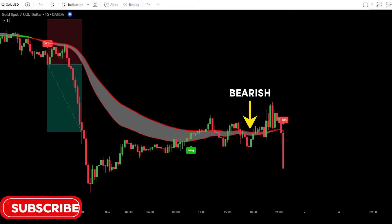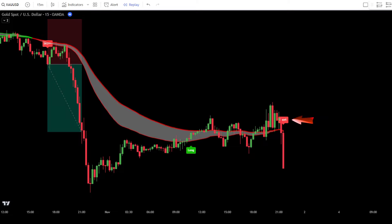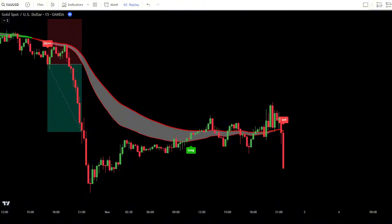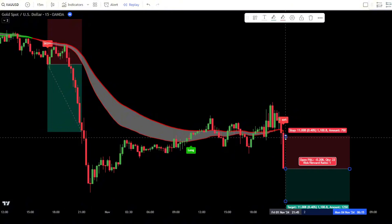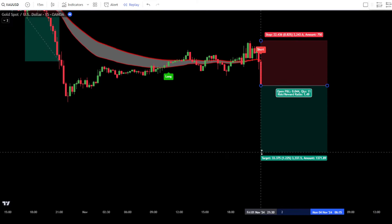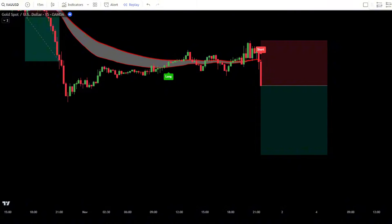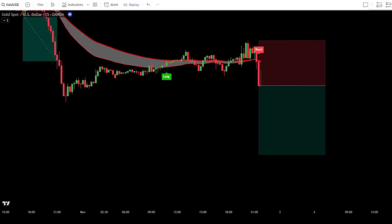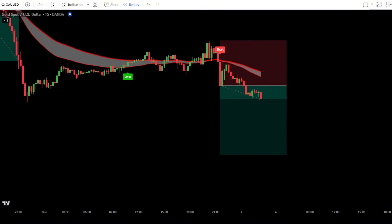To recap the sell order rules: if the Slingshot System indicator turns red, it's a sign of a bearish trend. Wait for a sell signal from the Blackpica indicator. Once the sell signal appears, ensure the candlestick formed is a bearish candlestick. If everything aligns, place a sell order after the bearish candlestick has fully closed. Set the Stop Loss at the most recent swing high and use a Take Profit with a Risk-to-Reward ratio of 1 to 1.5.